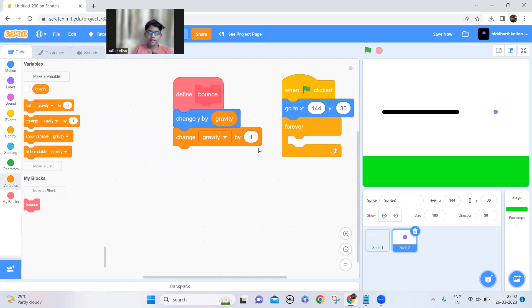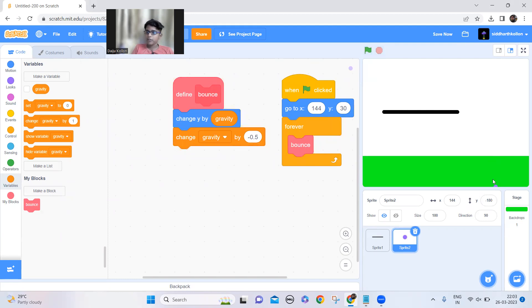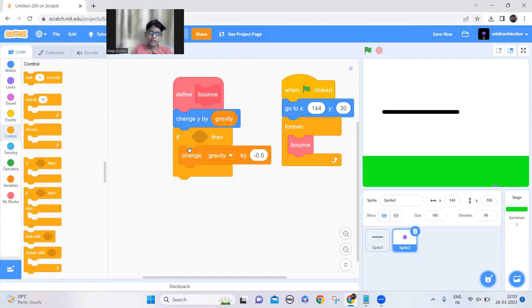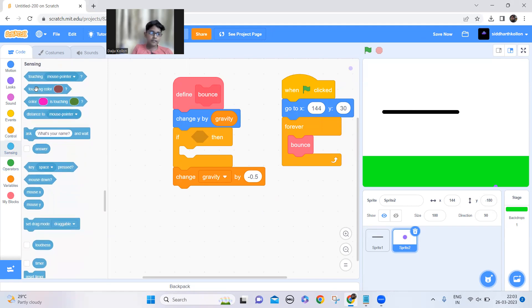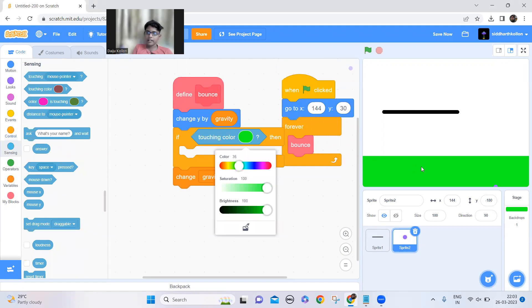I forgot to add the bounce — right now it will just go down. We need it to go up when it touches the ground to make it look like it's bouncing. So I have to add an if condition before the change gravity block to check whether I'm touching the color green — the ground.